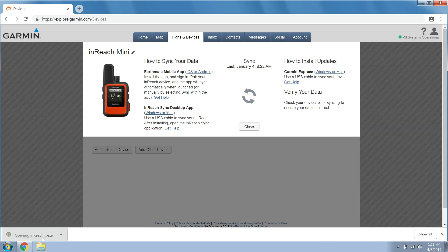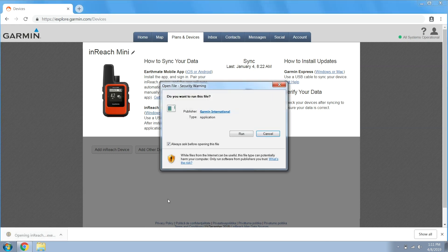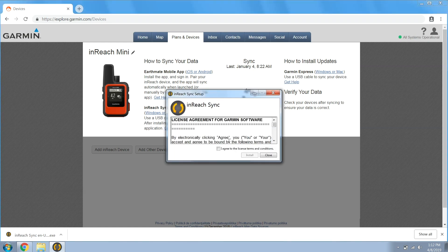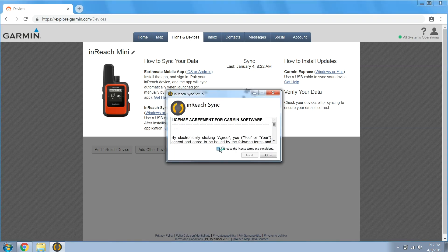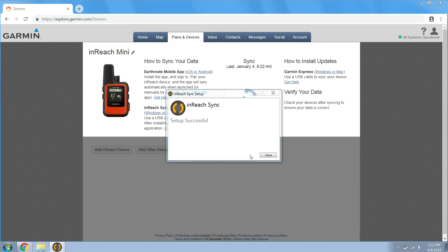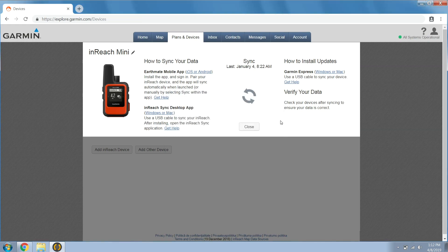Once the download is complete, install the application. Agree to the terms and conditions and select install. Select yes if you are asked about allowing the software to make changes. Then select close when it is complete.